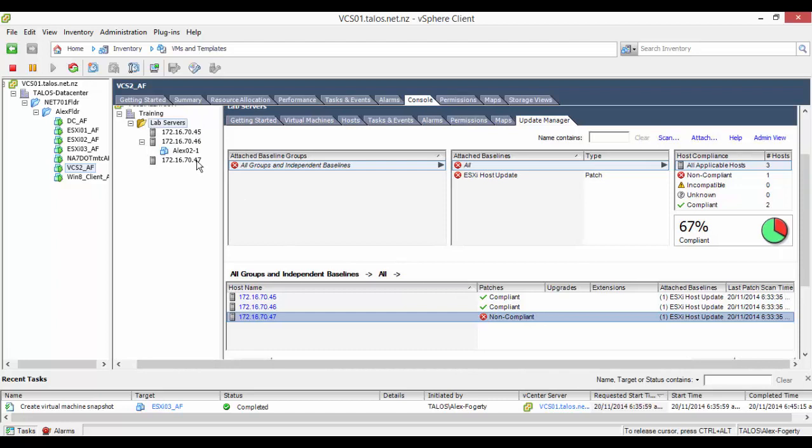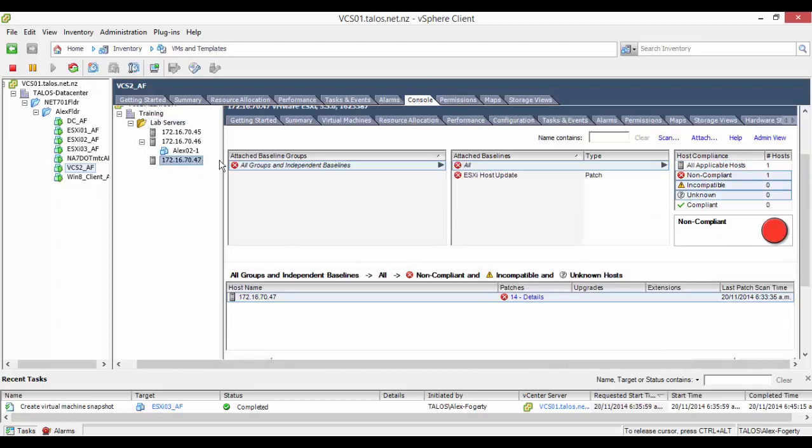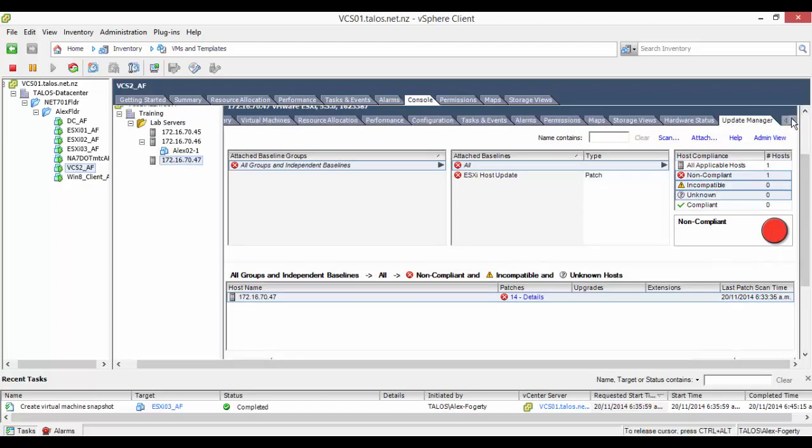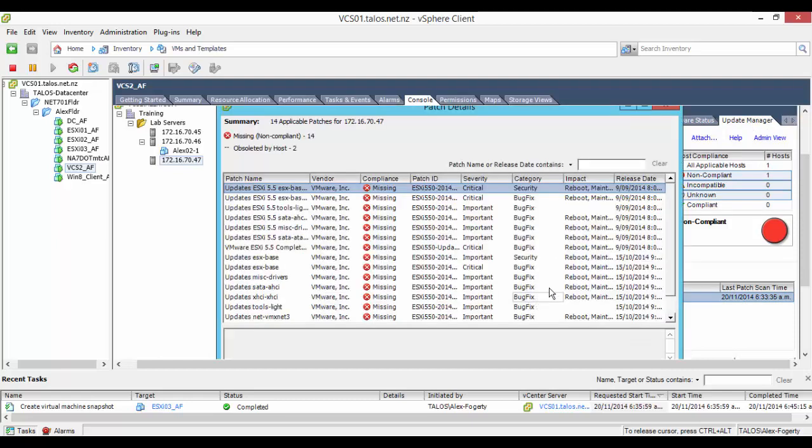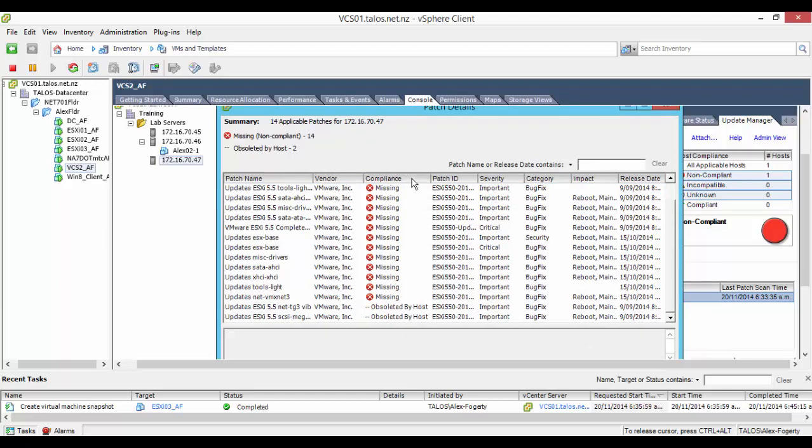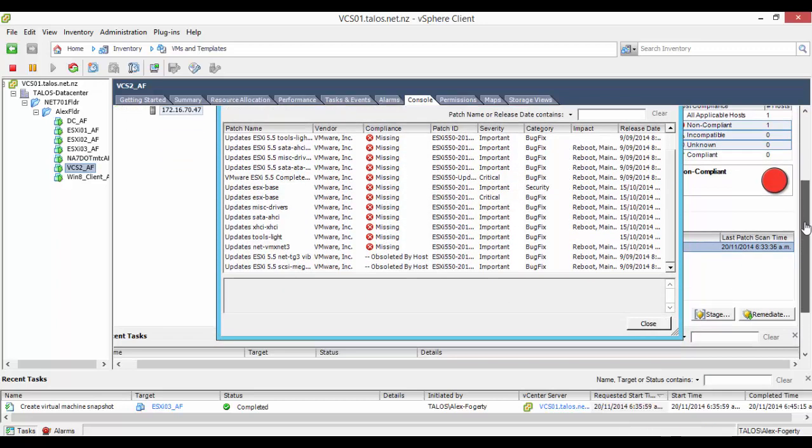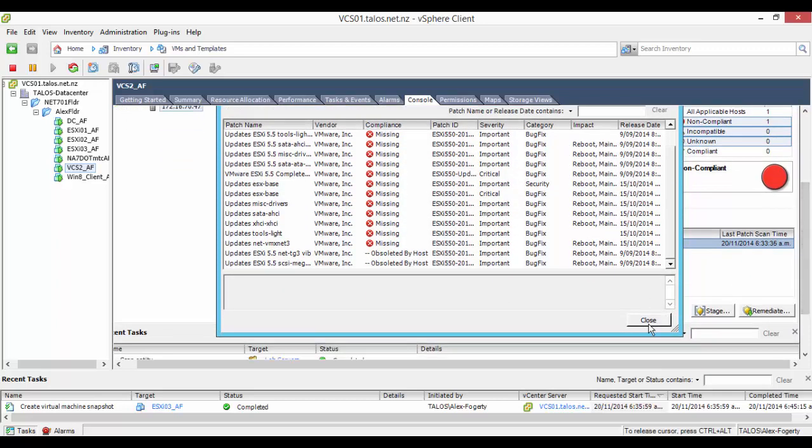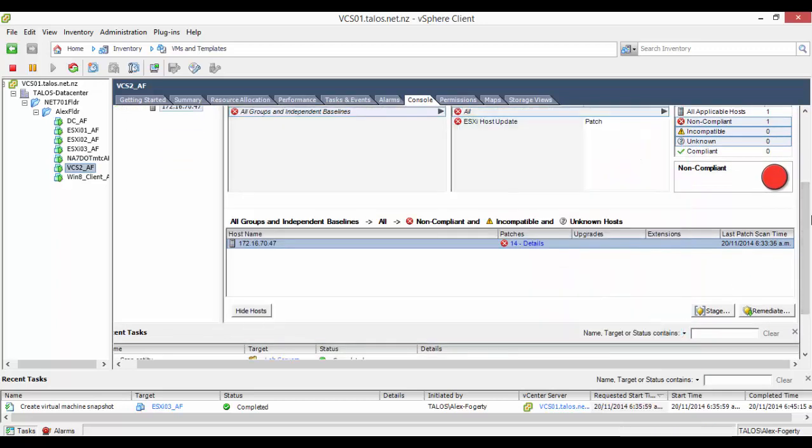For the non-compliant ESXi hosts I recommend that you do a snapshot of them because if the patches fail to install you don't have the option to roll them back to a previous state as part of the patching process. Before continuing make sure you disable high availability and enable distributed resource scheduler in fully automated mode.